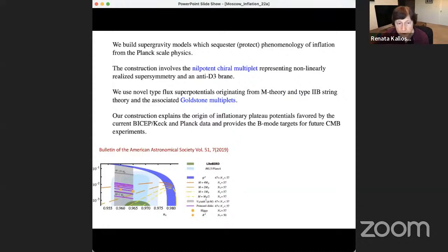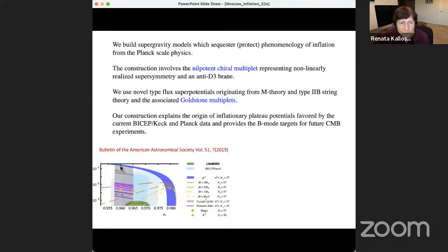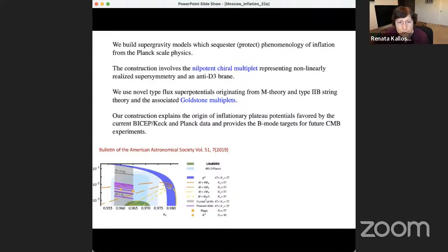The plateau potential, which we proposed back in 2013, lies in a gray band that runs straight into the data. If they discover primordial gravitational waves at any r in this range and n_s from Planck stays in this region, these are covered by the alpha attractors, which Andrei explained in his talk. In addition to continuous values, I have some problem with my cursor — let me redo this.